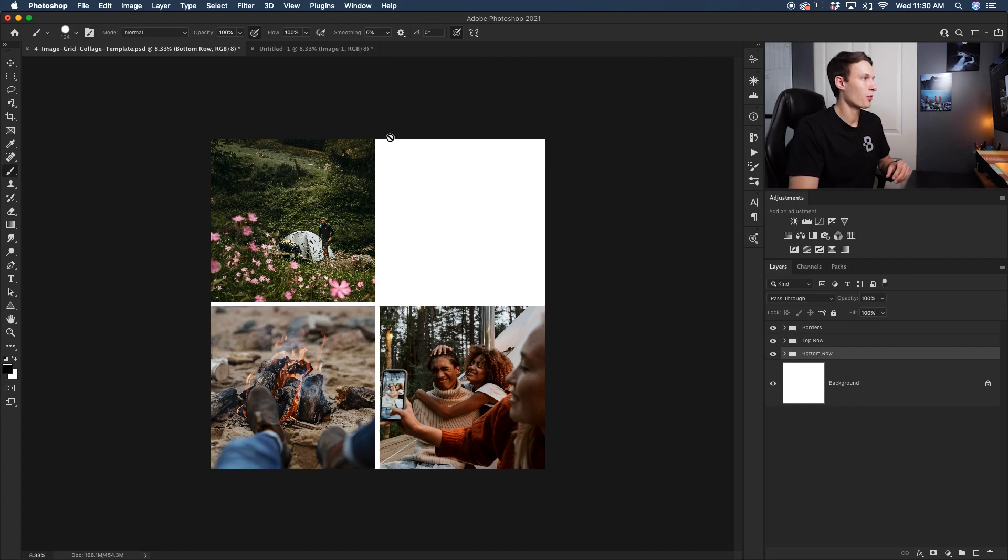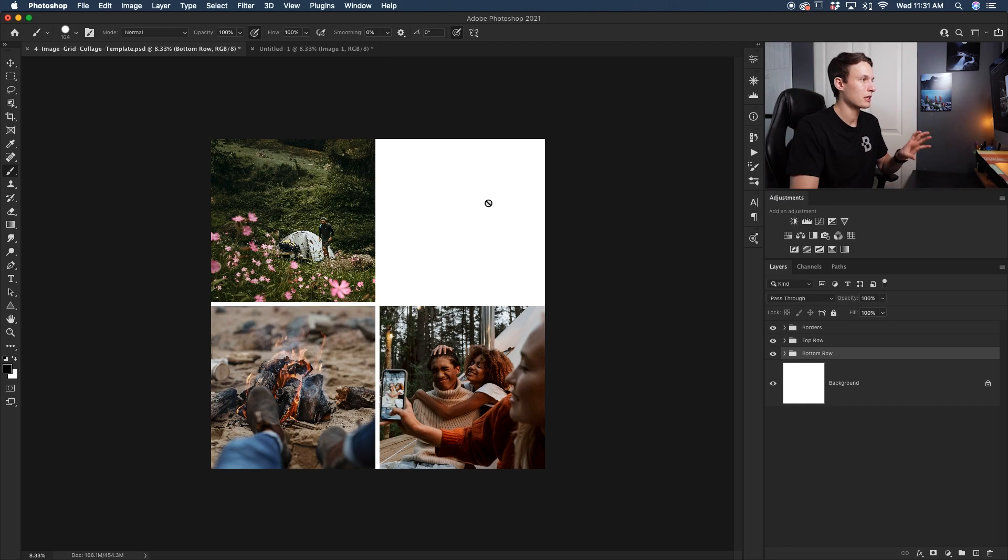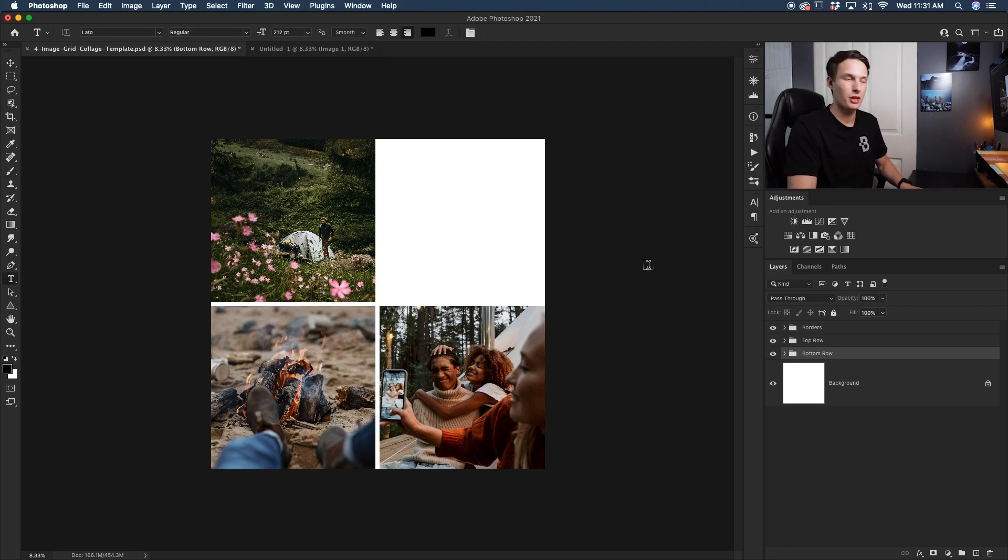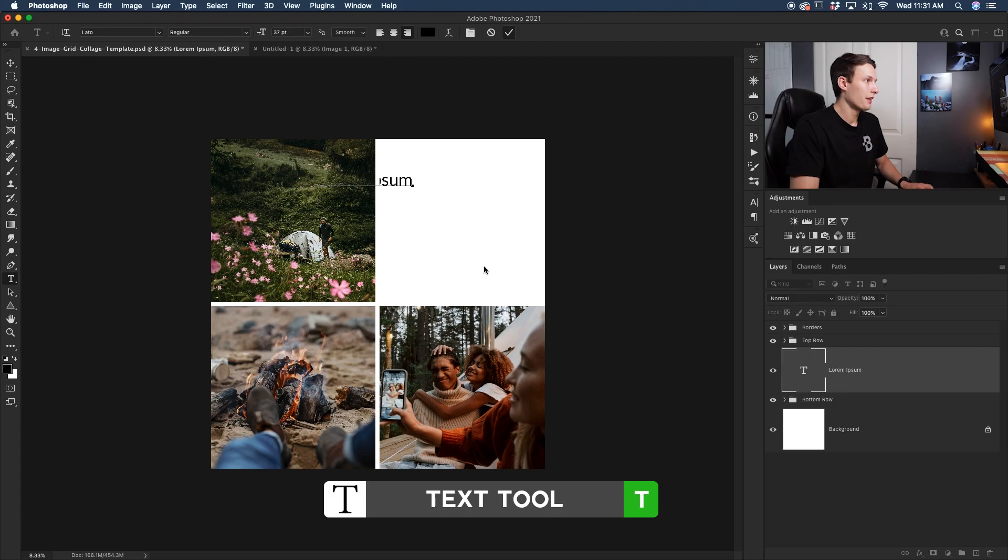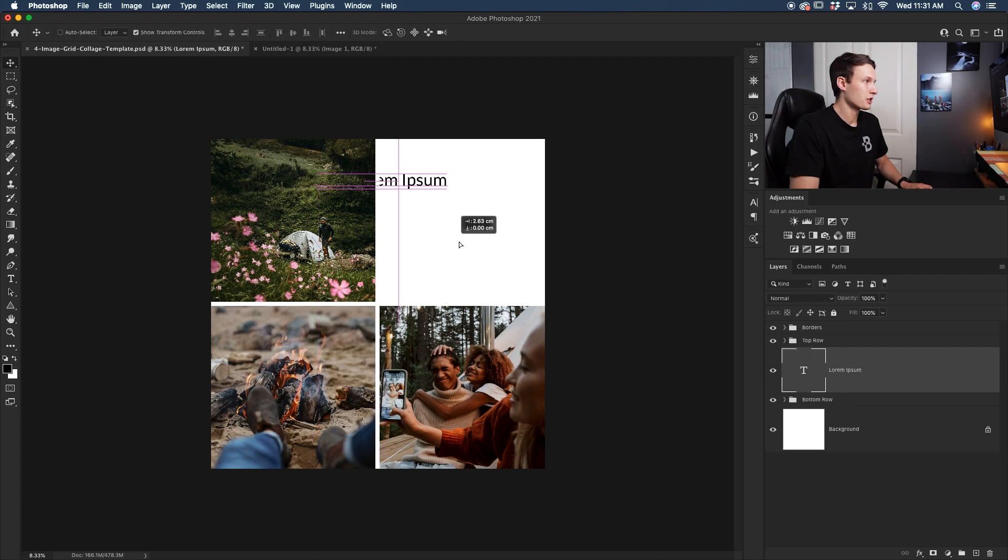Anyways, let's say that I want to have some text just in this box right here and I want it to be perfectly centered. So let's go through that process. Selecting the text tool, clicking in there to add some text, and then I'll just reposition this into the general area that I want.